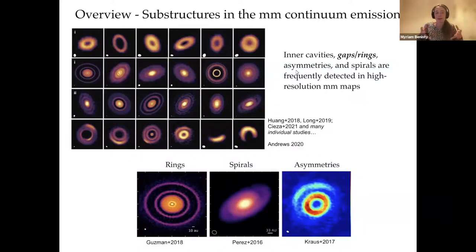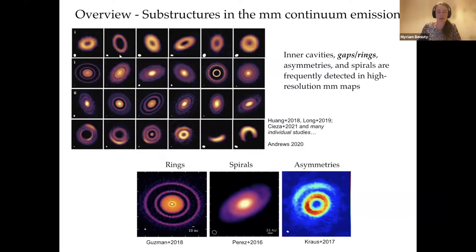We know that we are lacking dust grains in the inner disk regions. And then there was the first ALMA observation that showed that these disks actually look like a ring.